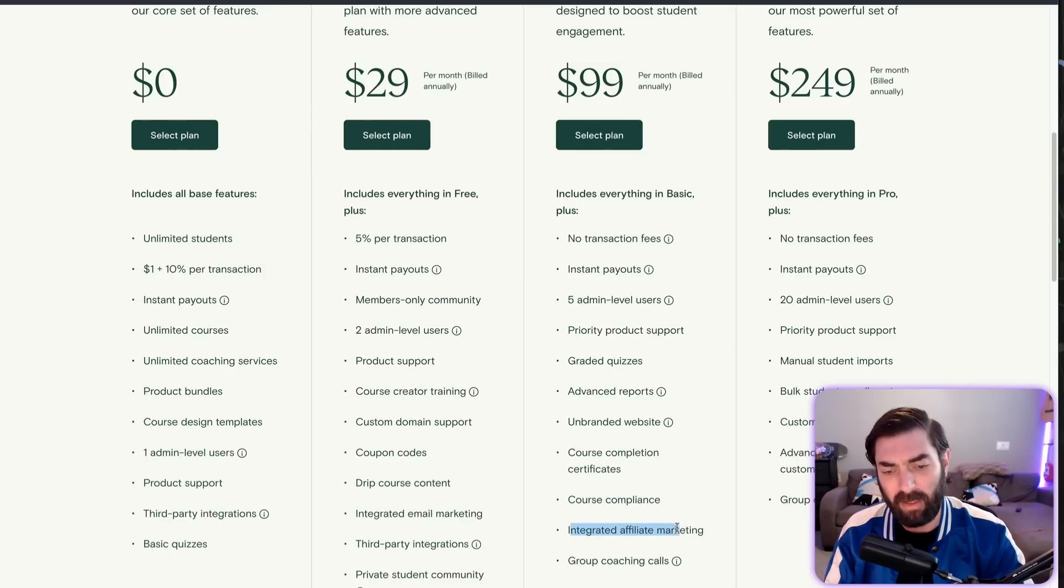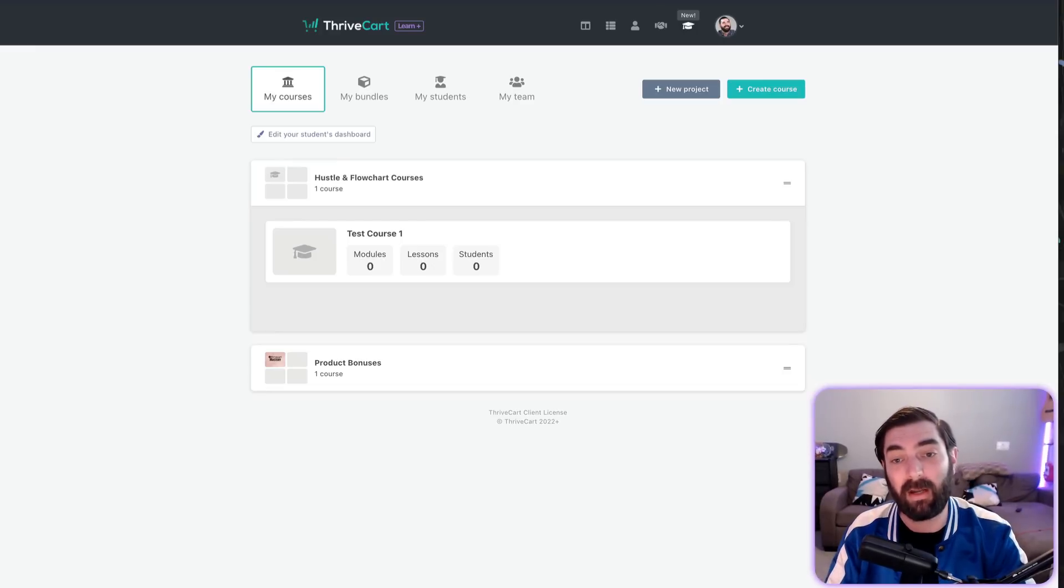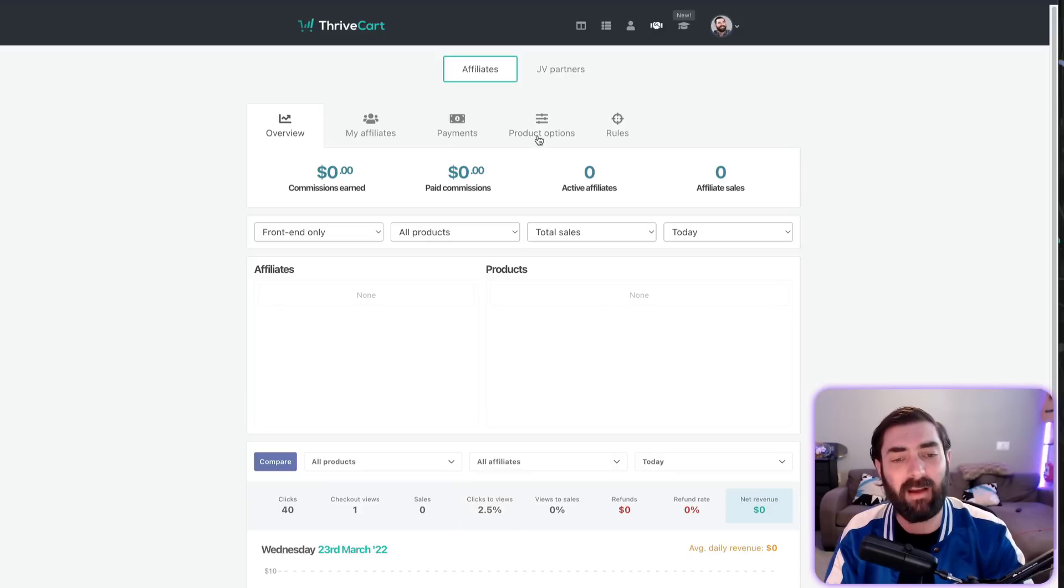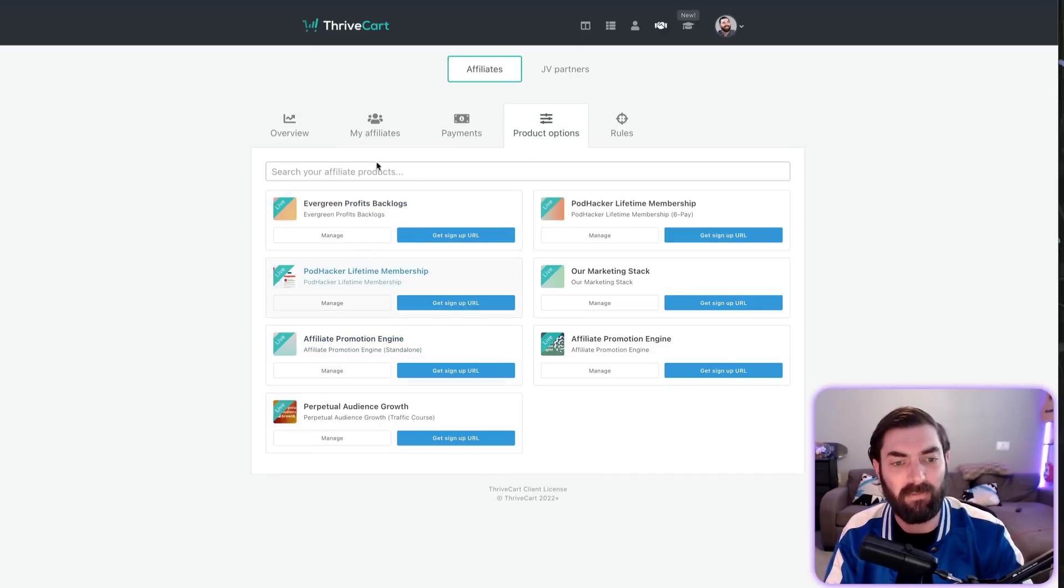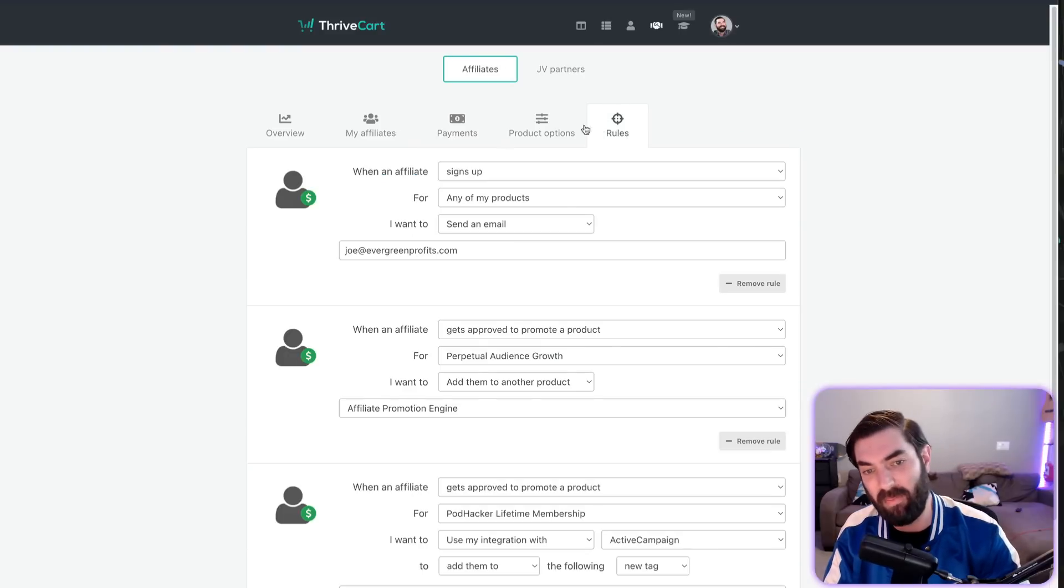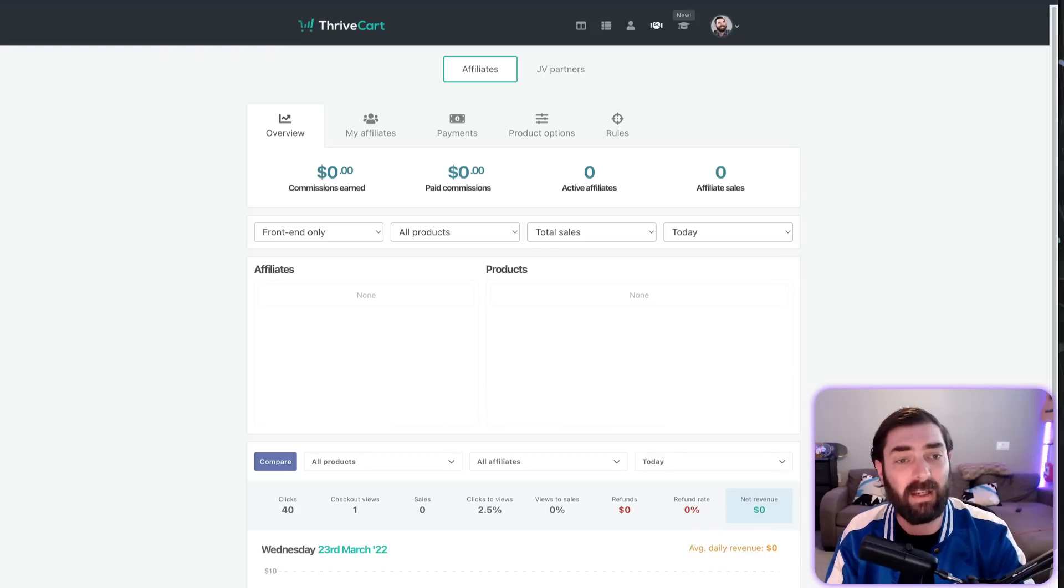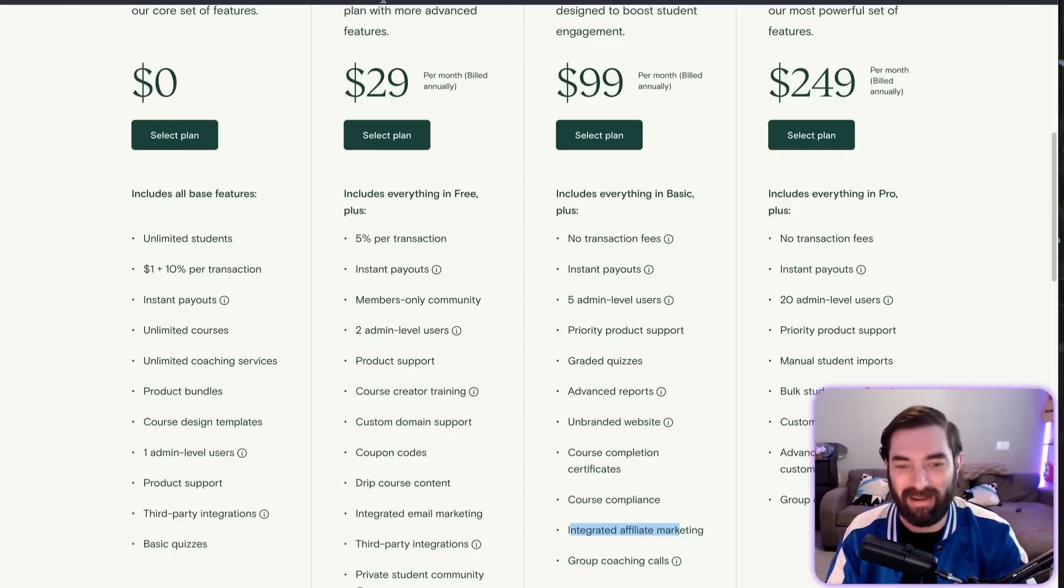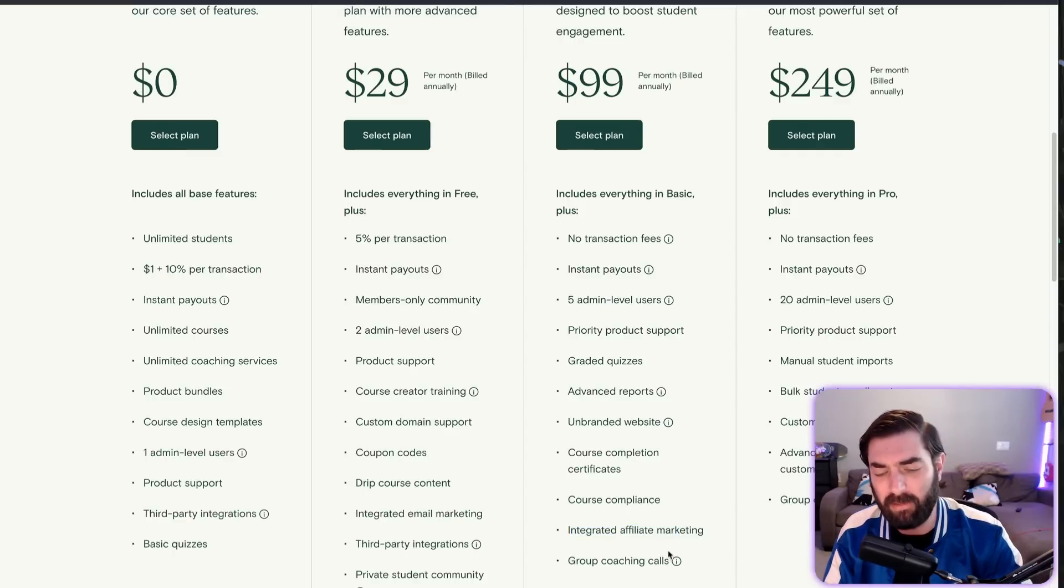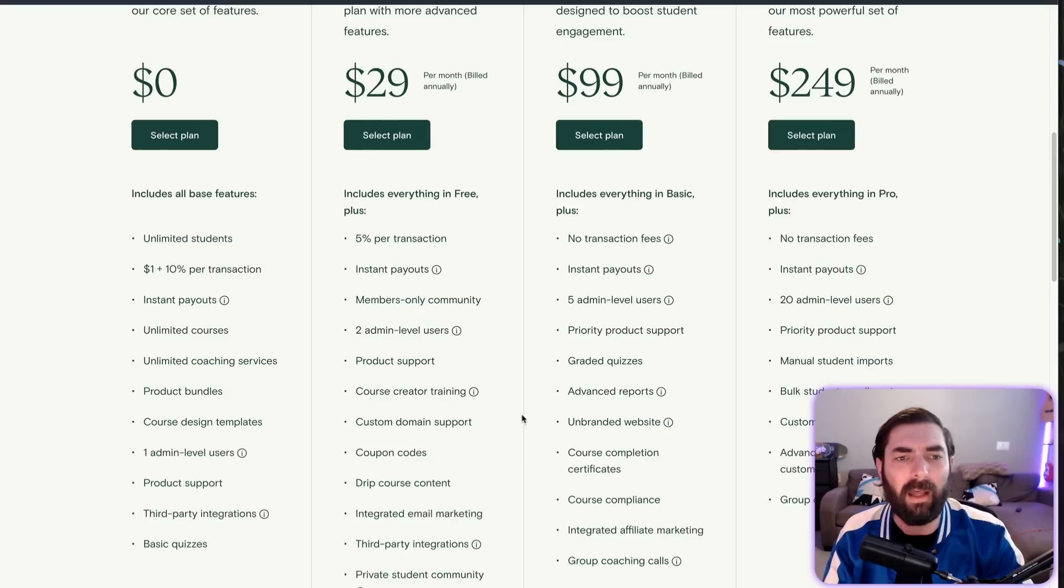Course compliance—everything Thrivecart builds, they build with compliance in mind, so that should be a given. Integrated affiliate marketing—Thrivecart is hands down the best affiliate platform on the market. They've got a whole affiliate dashboard with tons of options to manage your affiliates and various if-then-that rules you can do for your affiliates. It's a killer platform for affiliates. Teachable doesn't even come close with the affiliate platform, to be honest. Coaching calls—I'm not sure what that is, but I imagine you can do that through Zoom and things like that.